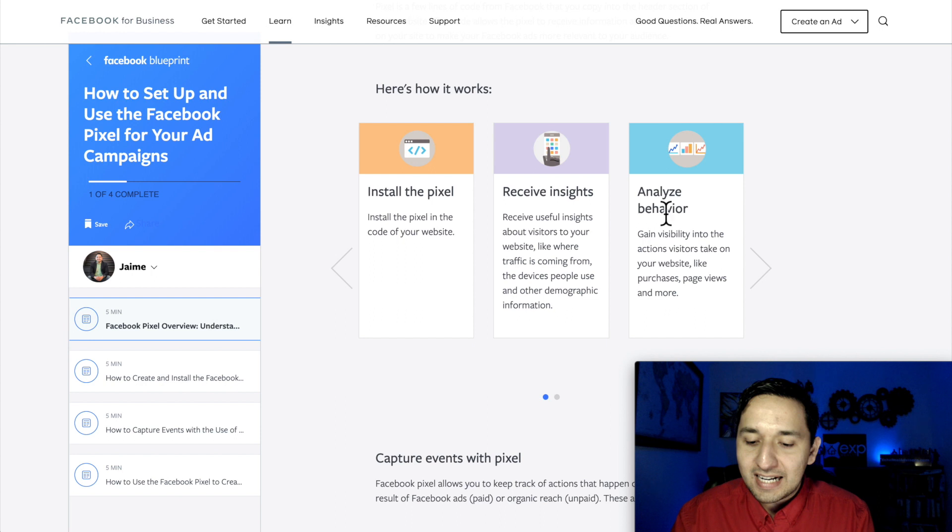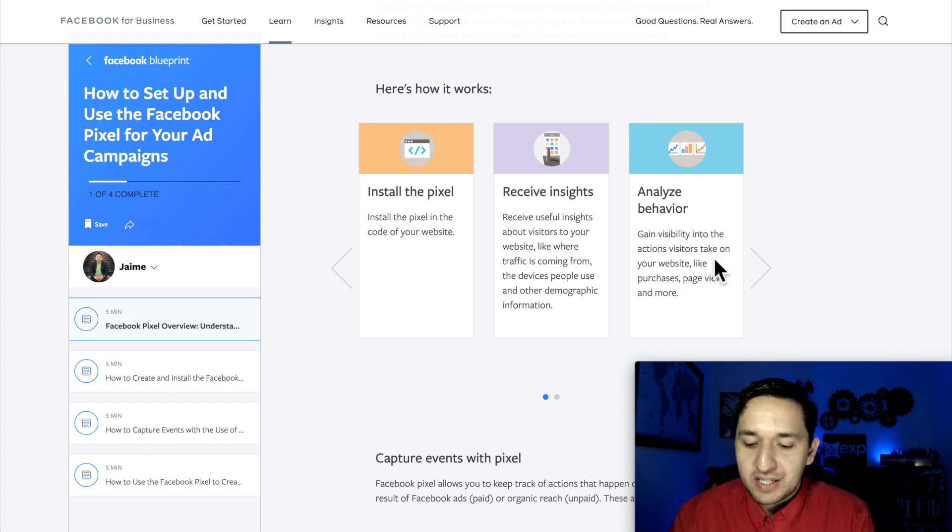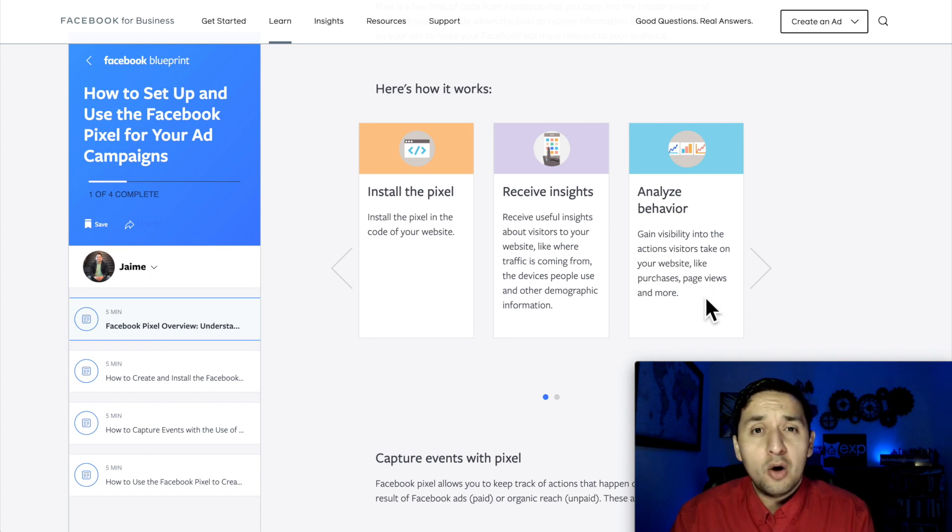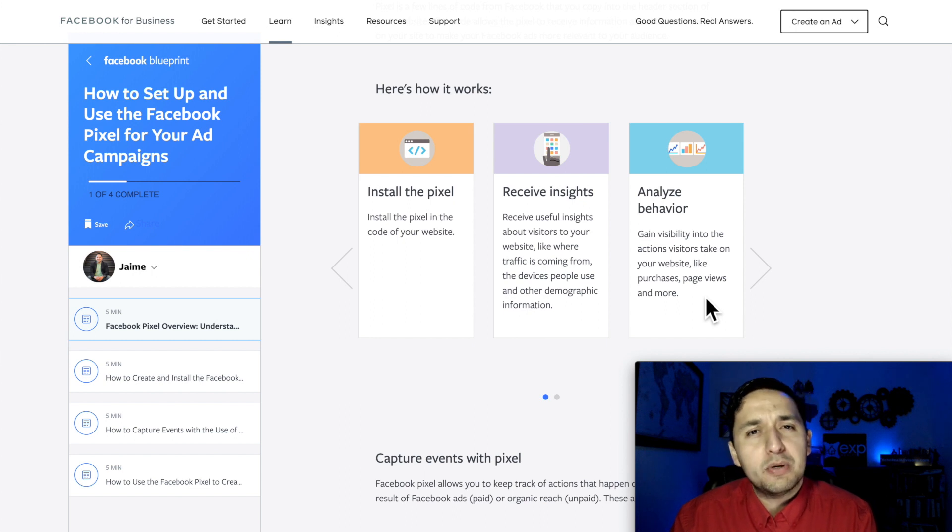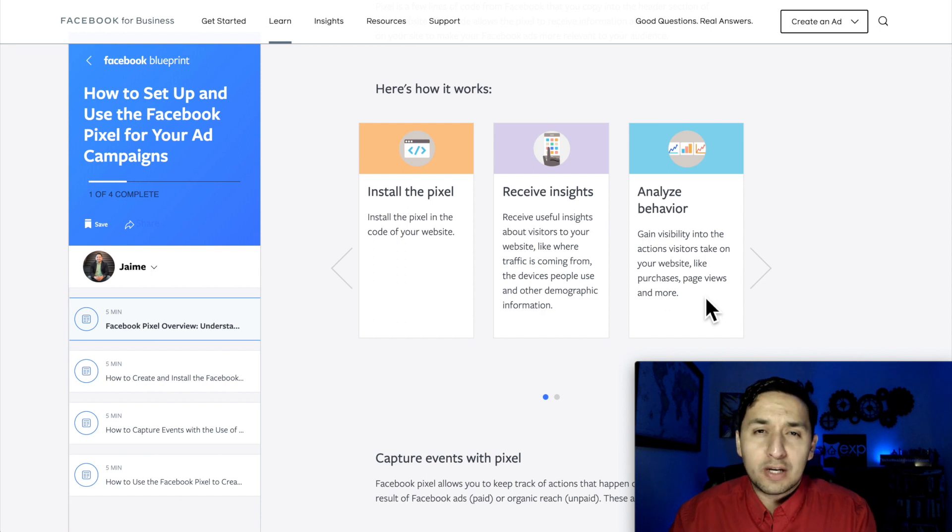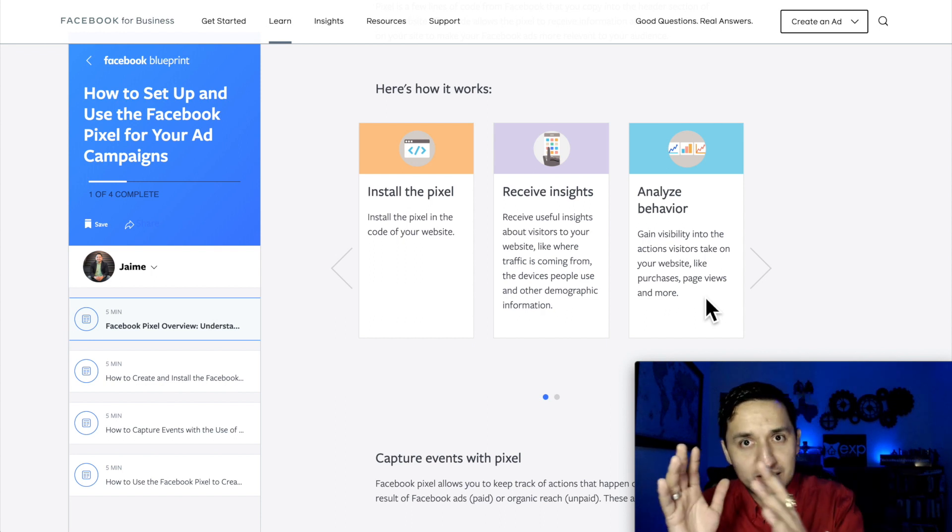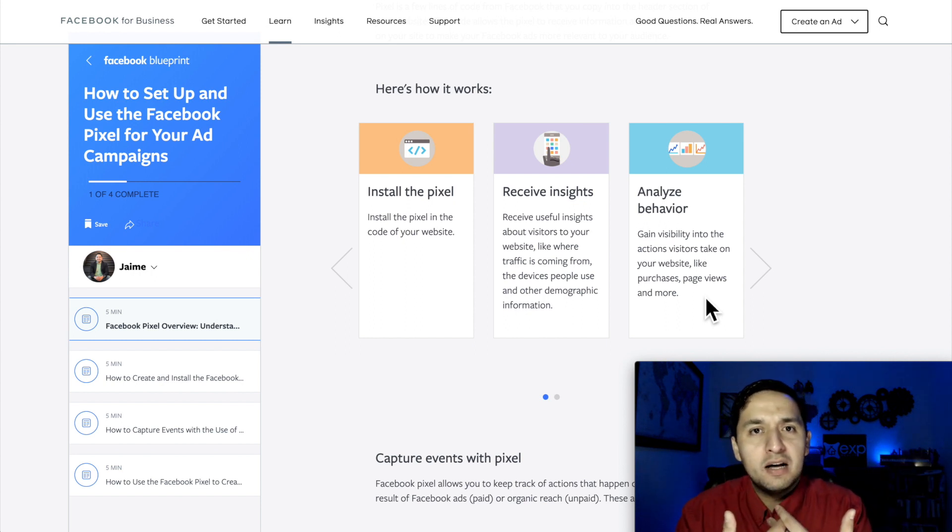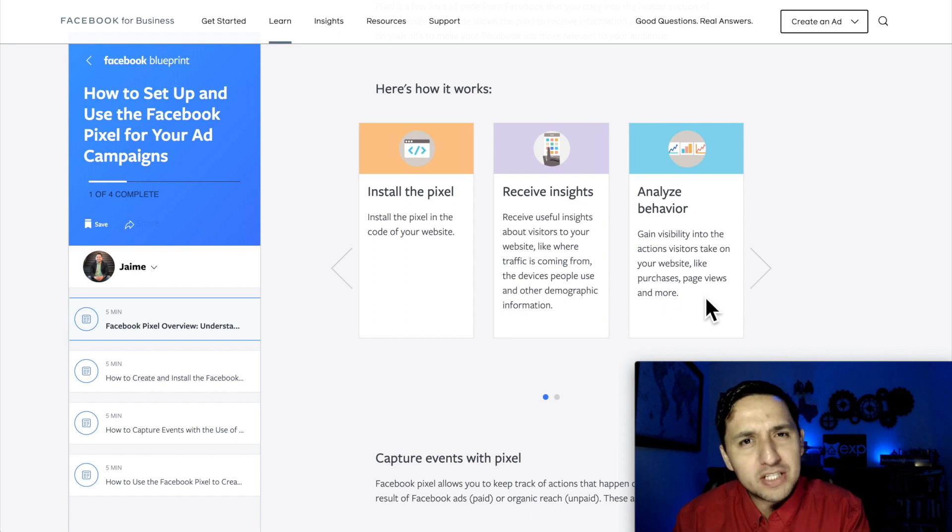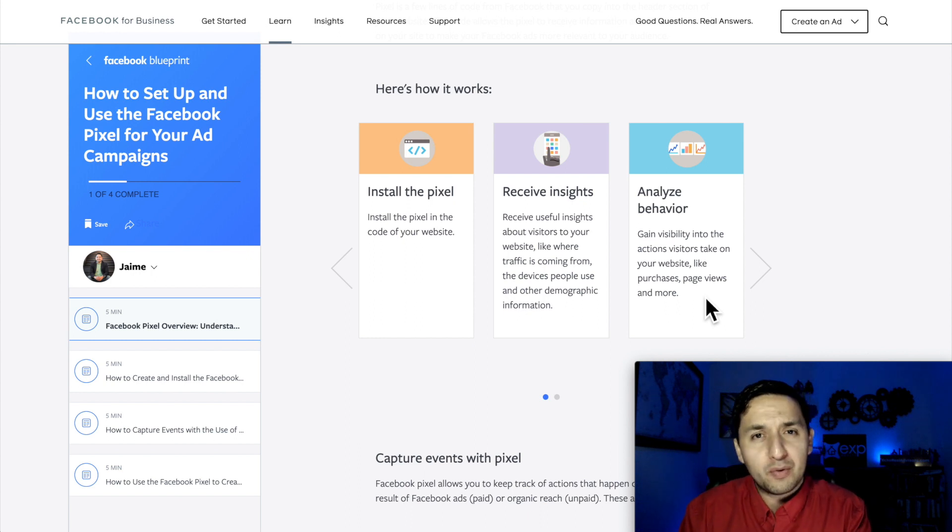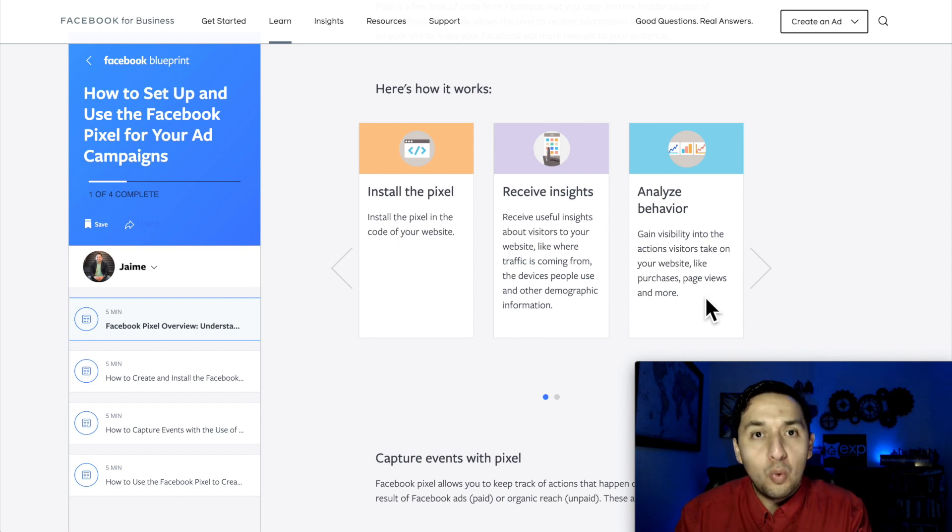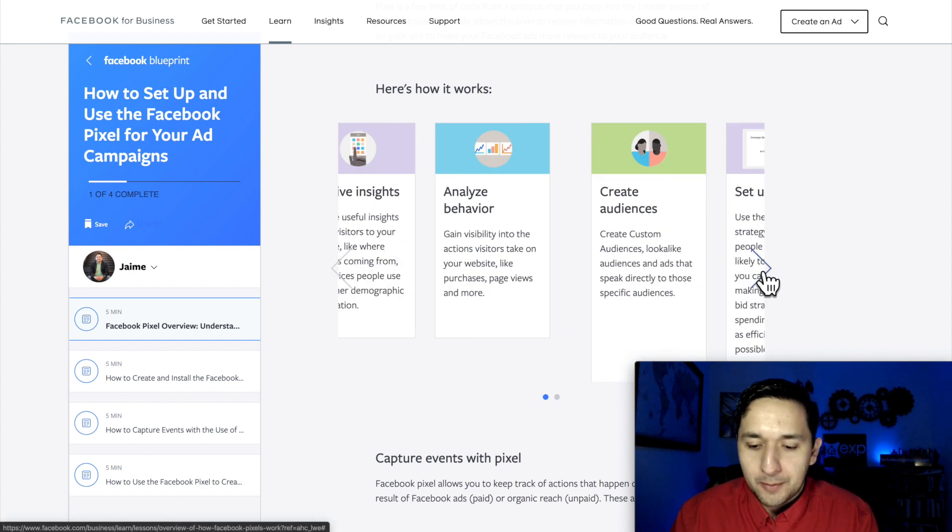You're going to analyze the behavior. So gain visibility into the actions visitors take on your website like purchases, page views, and more. So you're able to see where people are going on your website, when people add items to their shopping cart or if you're collecting leads, you're able to see when in the sales process or in the sales funnel or in your website there's a holdup. If you see that so many people get to that final stage right before they purchase or right before they give you their information and they're not doing it, then that gives you some insights as to what's wrong, what you need to address on your website.